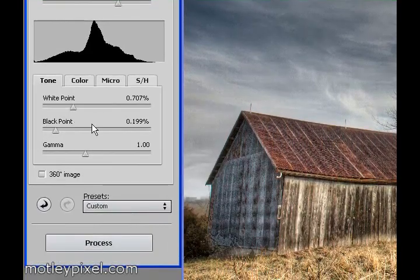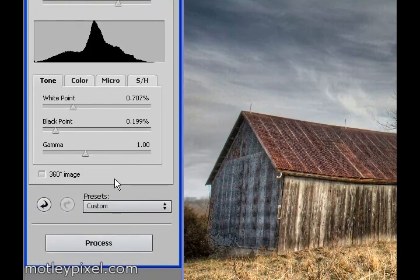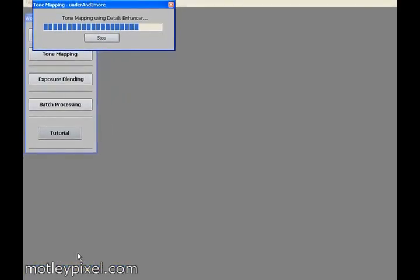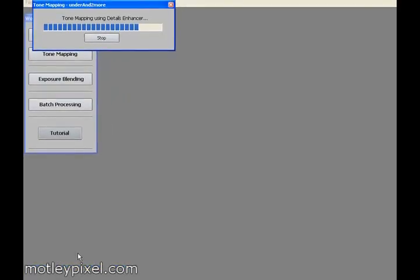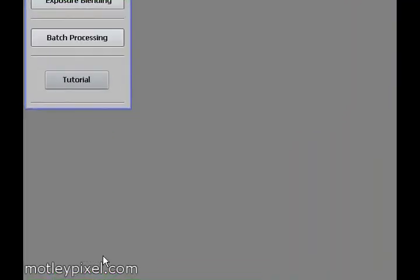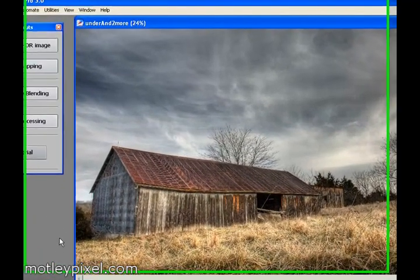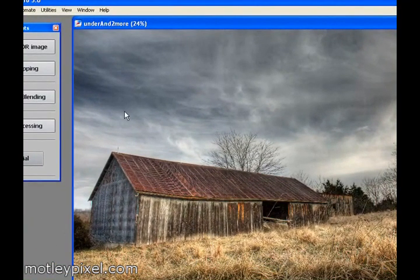Now we're ready to process our HDR image. Image is just about finished processing here. Now you see the final resultant image here.